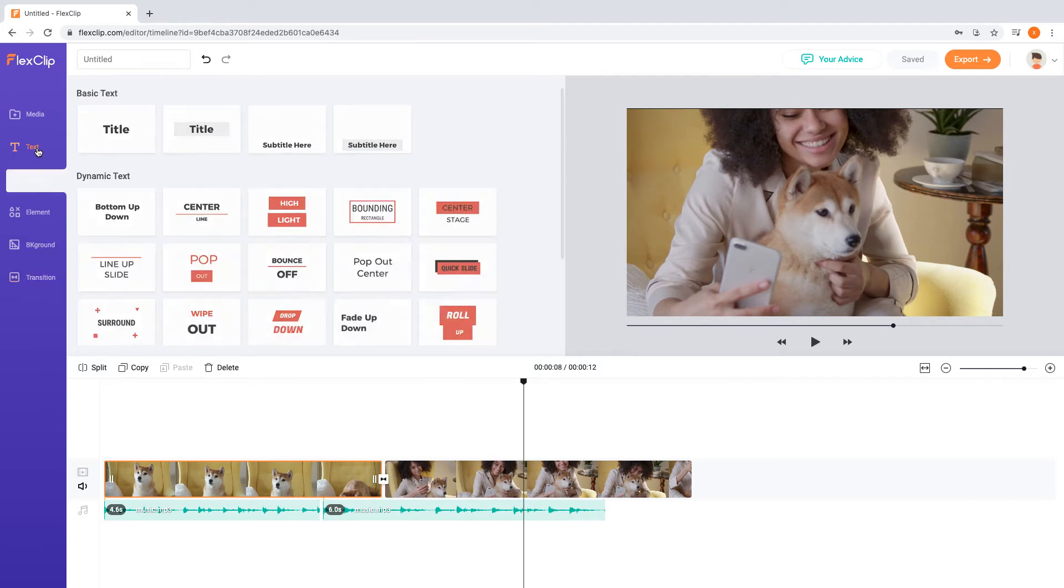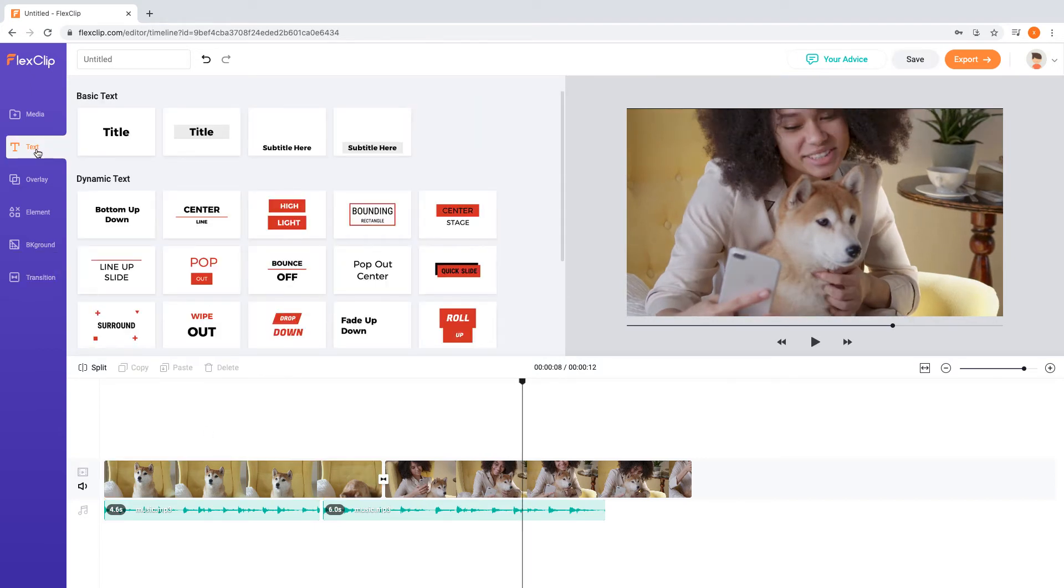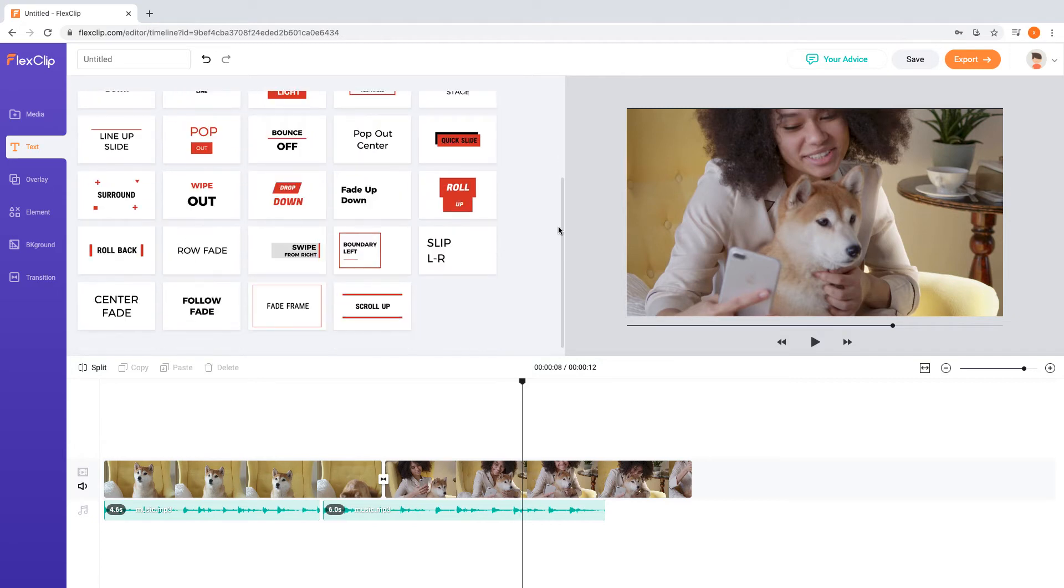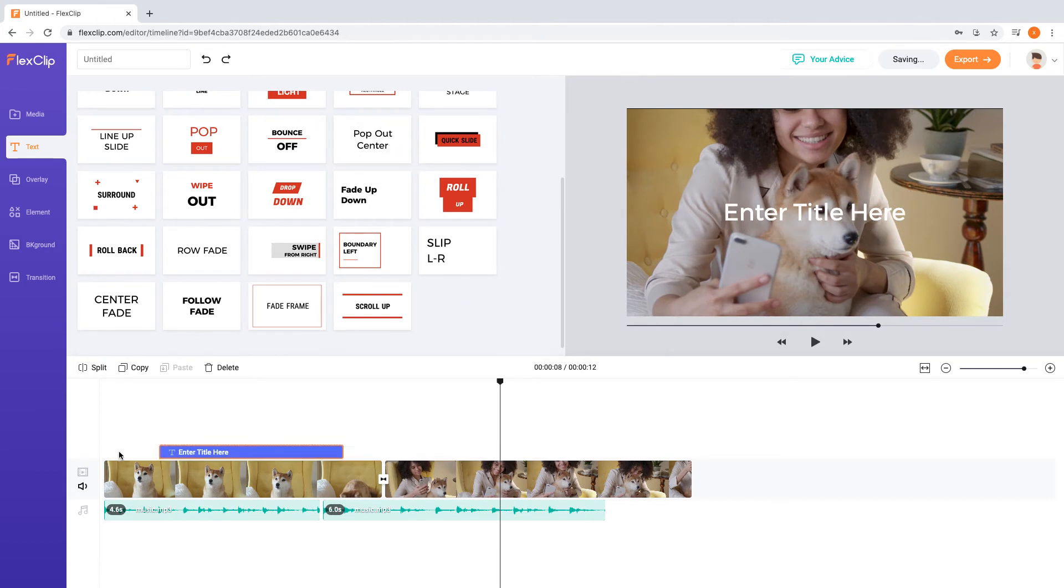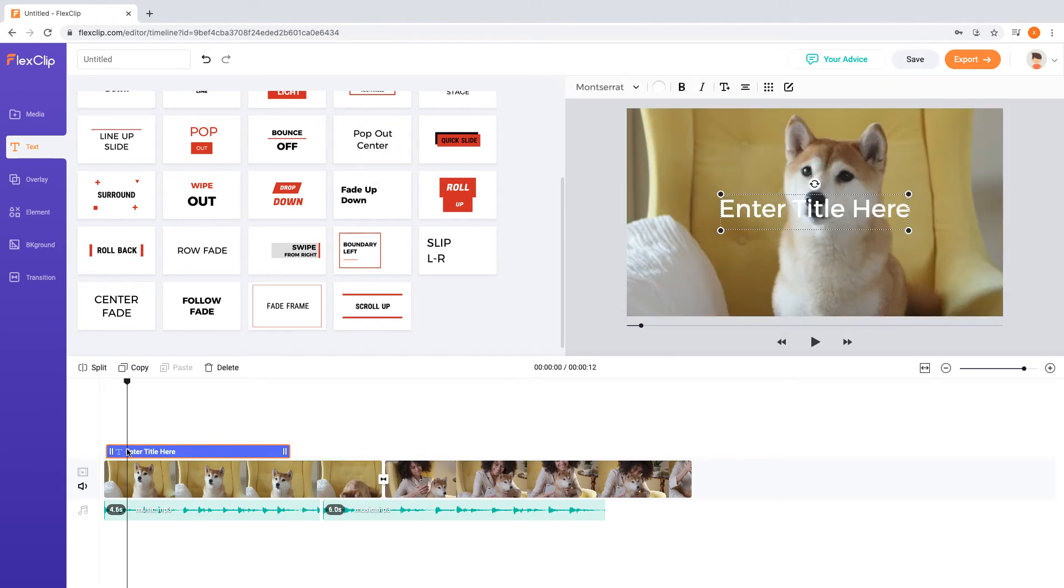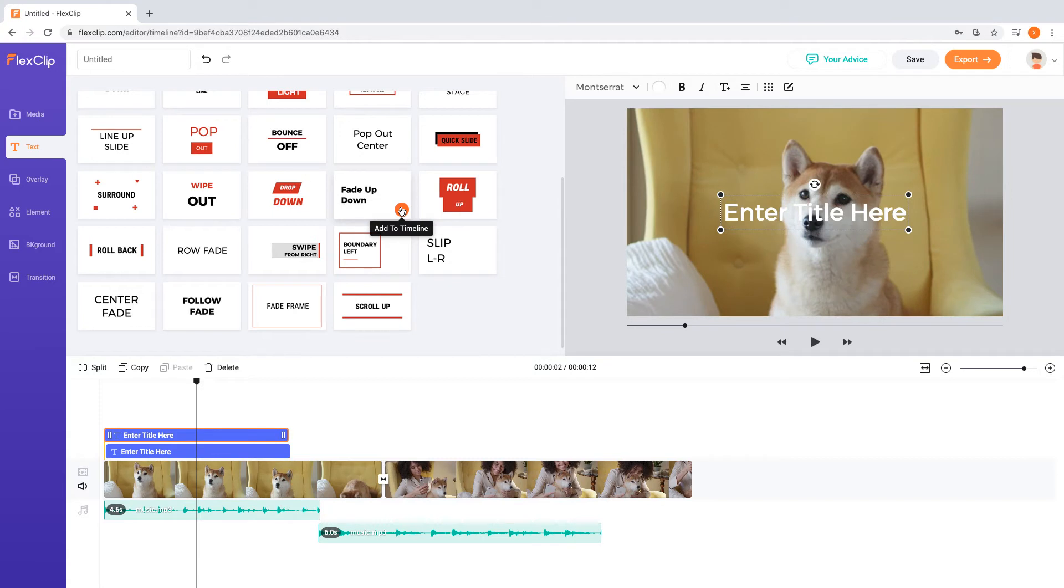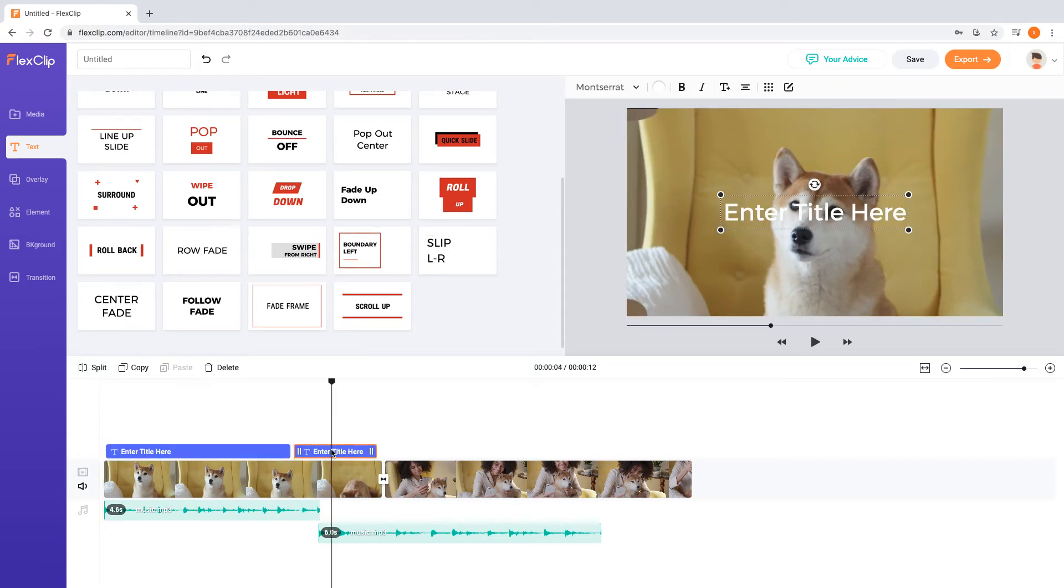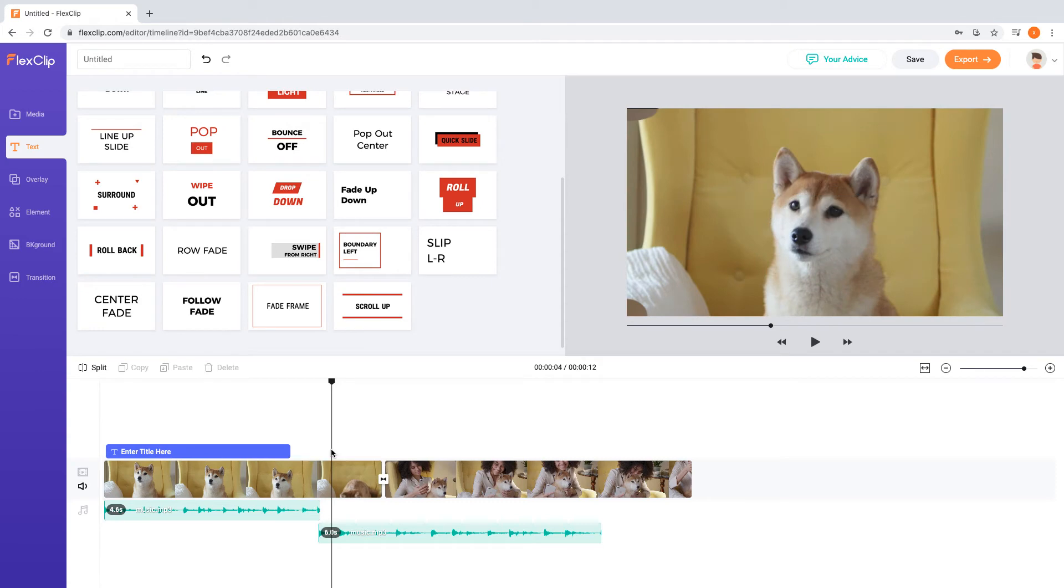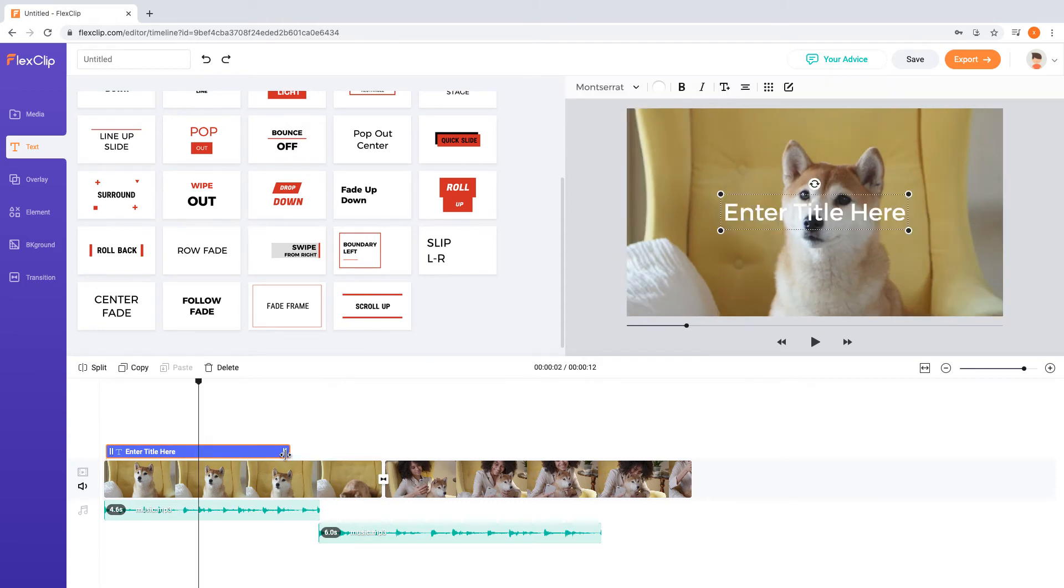Now let's add some text to the video. Move to the text menu, you can choose either a basic text or select from dozens of animated text to capture viewer's attention. As you click one text, it will be added to the timeline. Click twice, another one will be added. You can drag the text slider to decide its duration, or move the text to decide when it appears in the video.